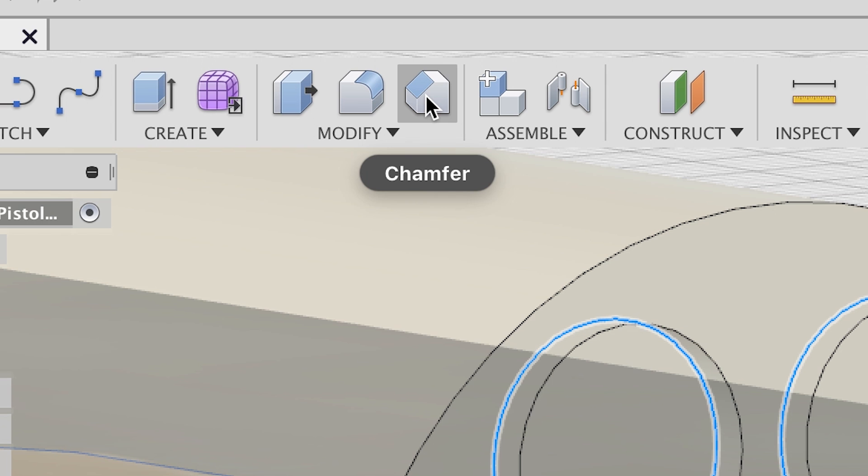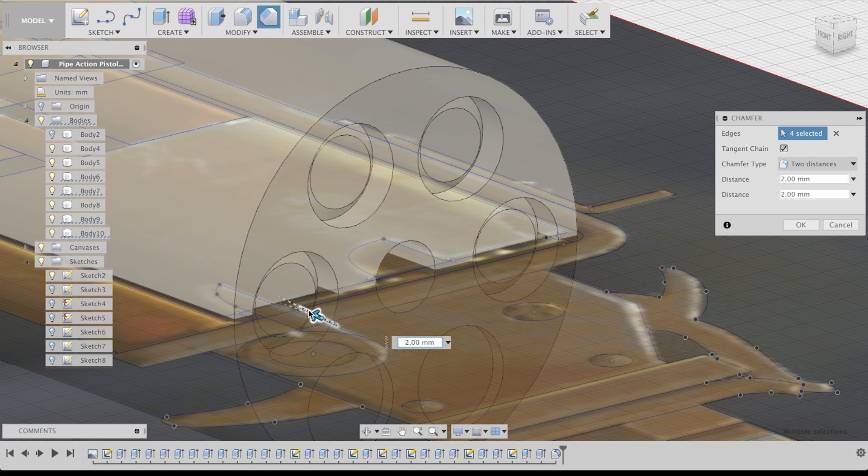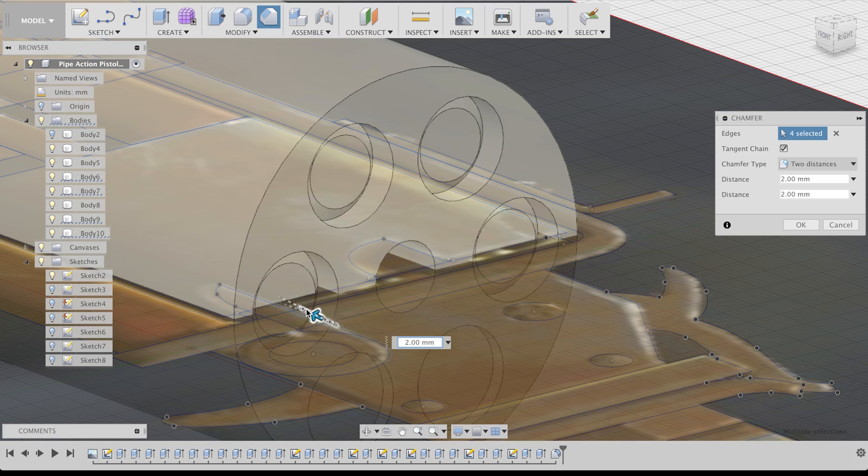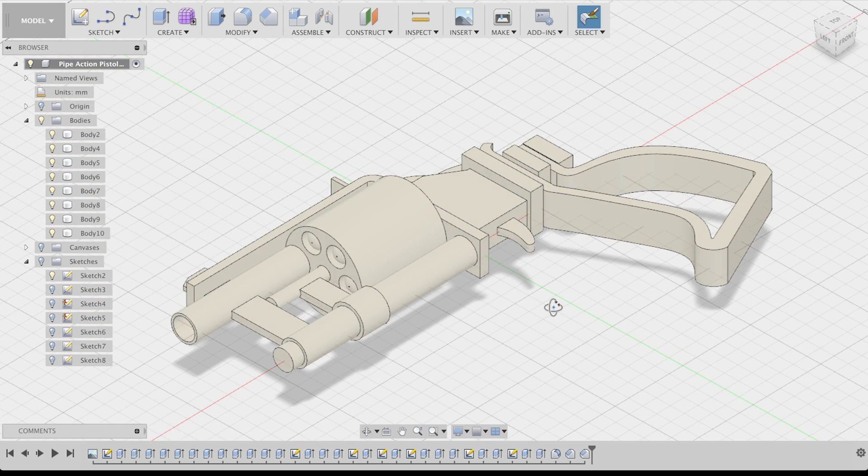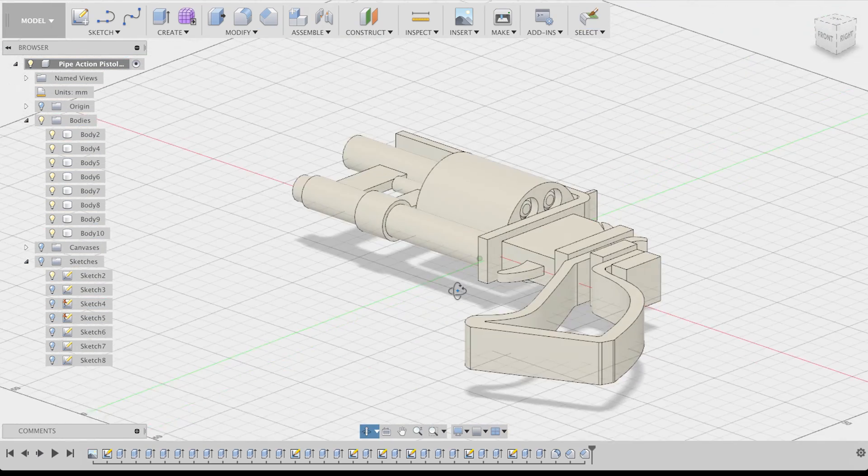Let's also create a similar effect on the back of the bullets using another command with a weird name, the chamfer. But hey, the main body is done. Time for additional details and some fine-tuning.